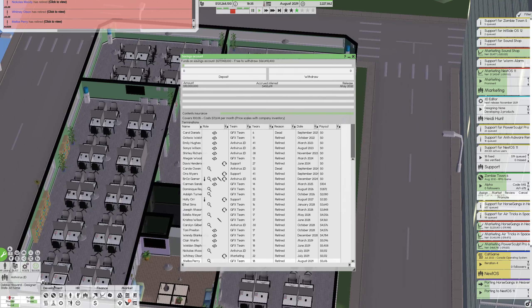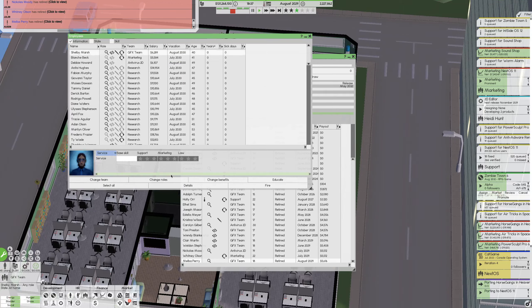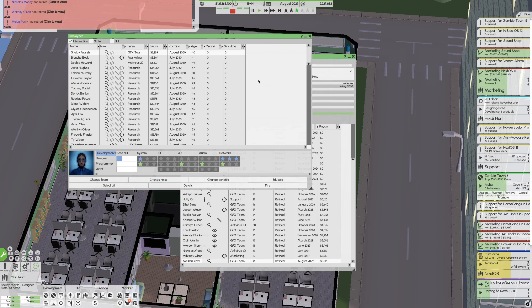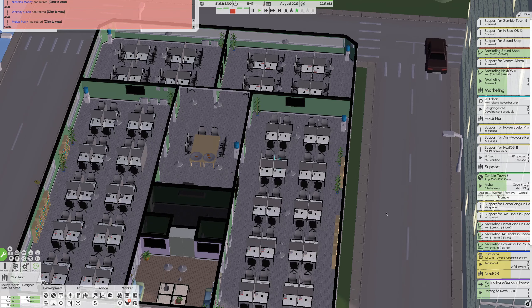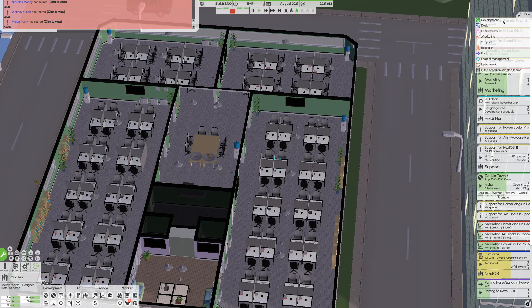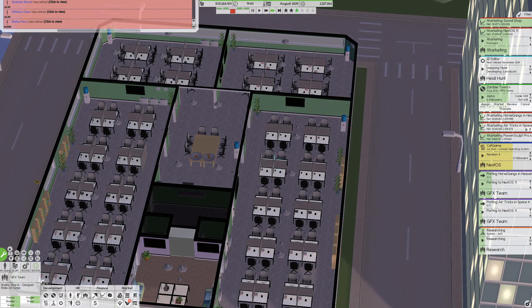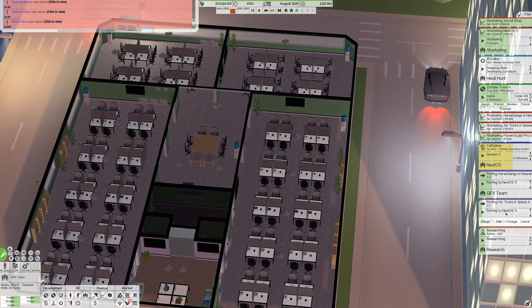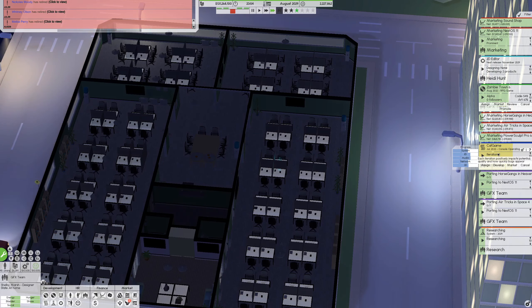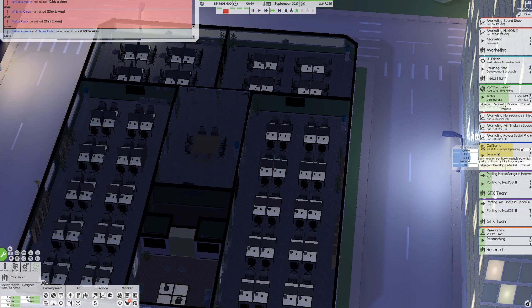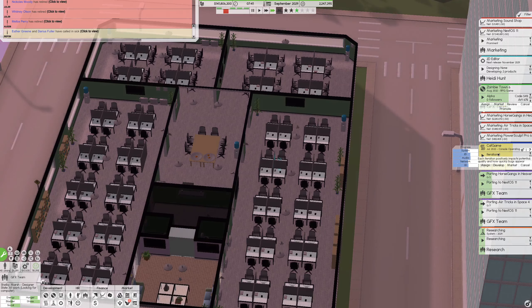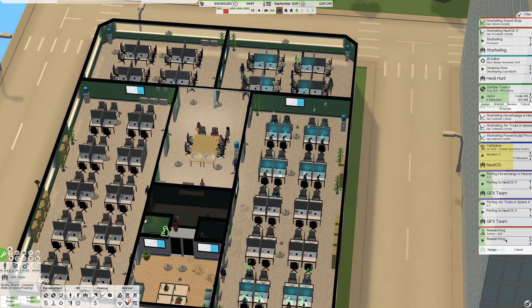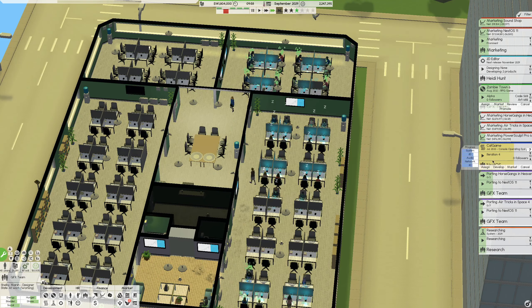And we can start running things again. Let's just make sure that we change our role. So development, design, programming, none of this. Cool. Doing well. Let's hide support from this. There you go. Still working on some working in here. I hope no one retires today. It's just like, come on.